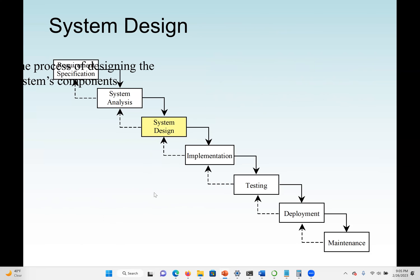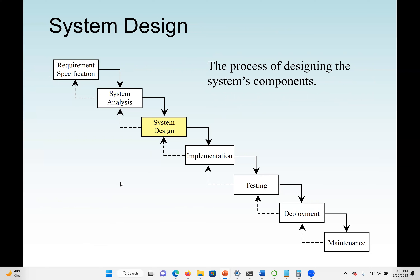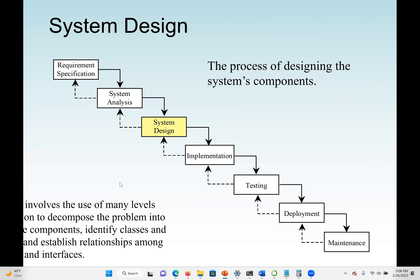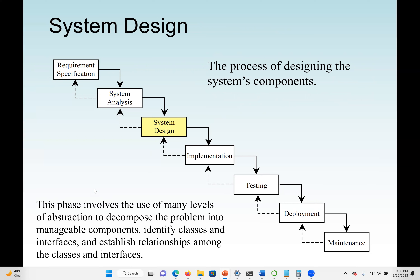Next, we move to system design — the process of designing the system components. This phase involves the use of many levels of abstraction to decompose the problem into smaller or manageable components. Here we need to identify all the possible classes, any interfaces, and establish relationships among them. We can design our class diagram, use case or sequence diagram — everything must be done here. This is the design phase, using object-oriented concepts and the UML (Unified Modeling Language), which consists of around 14 different diagrams.